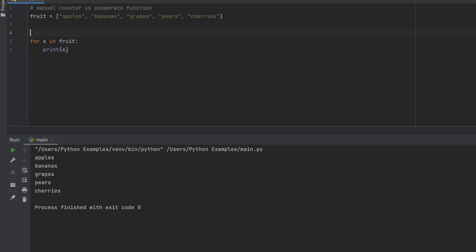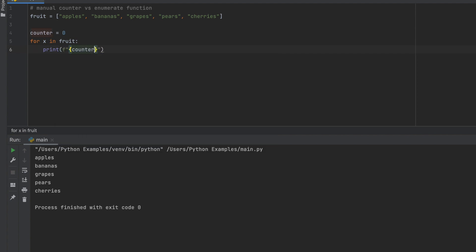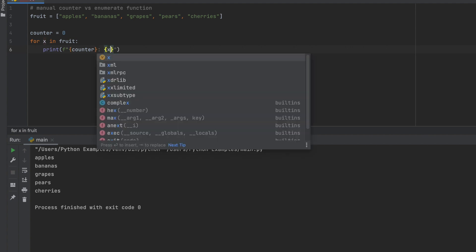What we would do now is we would make the object counter and we would equal that to zero. Then we would change our print statement to include the counter, so we're going to change this to an f string, we're going to add our counter, and then we're going to add x which is the fruit in the list.